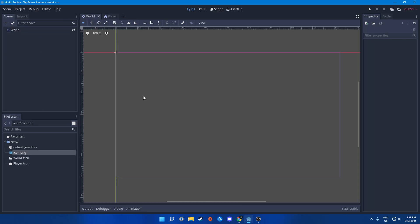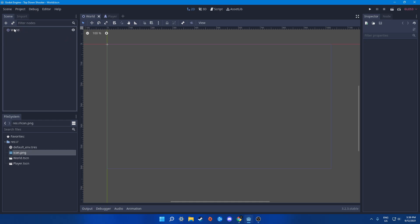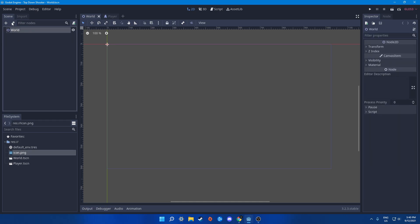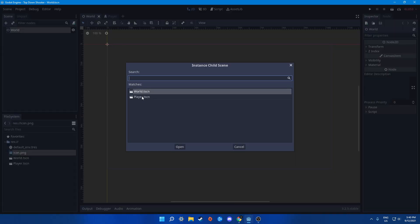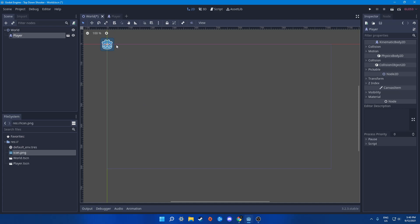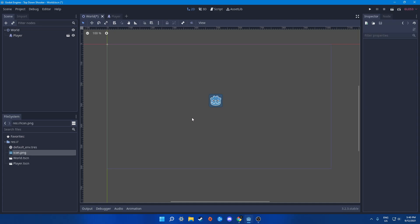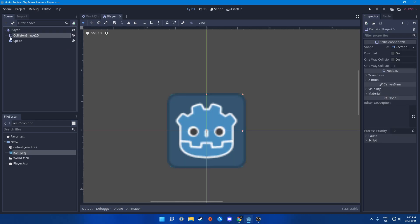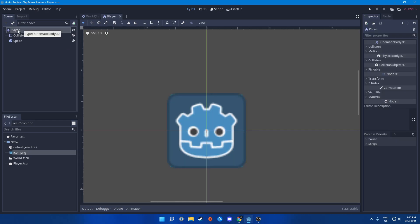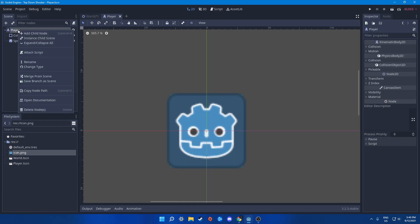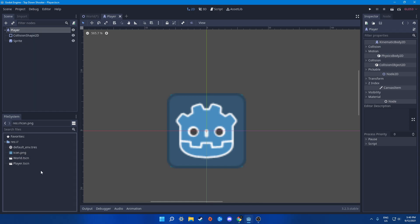Time to add the player.tscn to the world. Click on the world, then click this button and we'll have ourselves a player. Now we need to add stuff to the player so it works — right click on the player and attach a script.